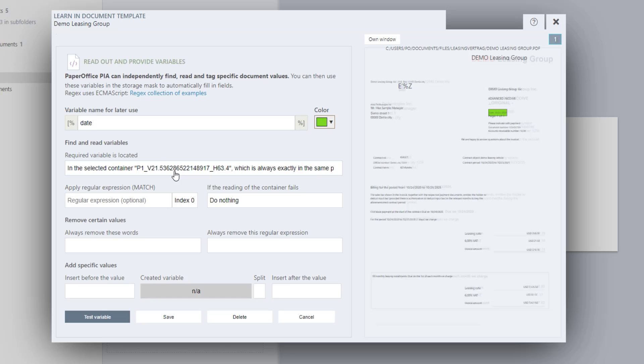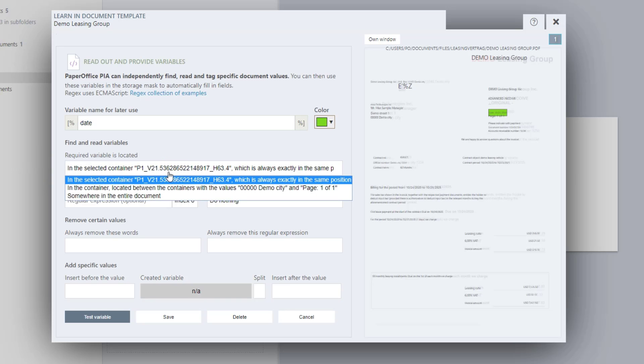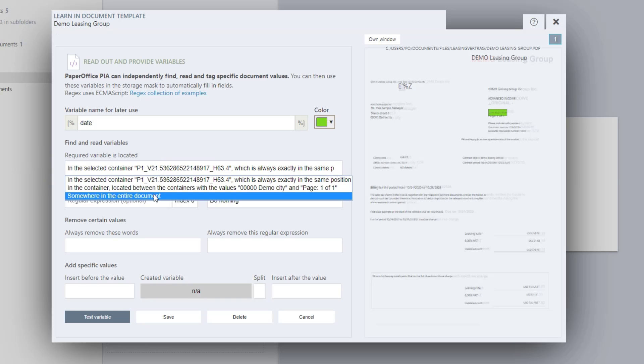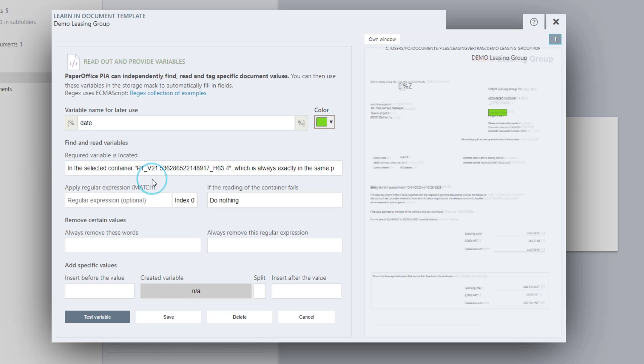If the future documents contain the value in exactly the same place as you specify in the document template, select the option for positioning in the selected container, which is always exactly in the same position. However, if you are not sure if the positioning of the variable can change, choose another option and work with regular expressions.